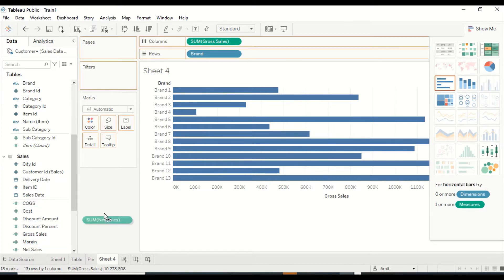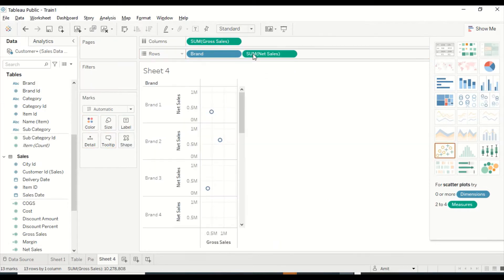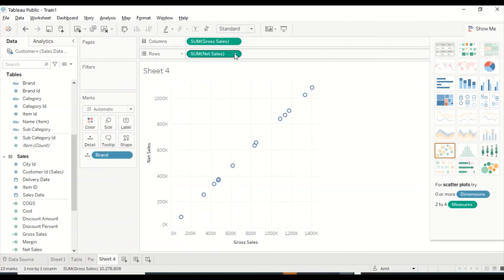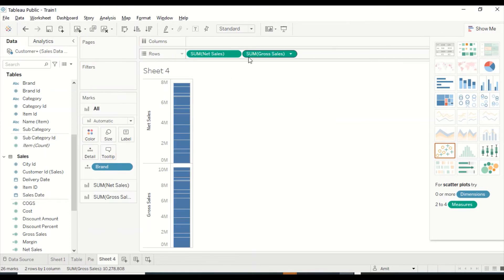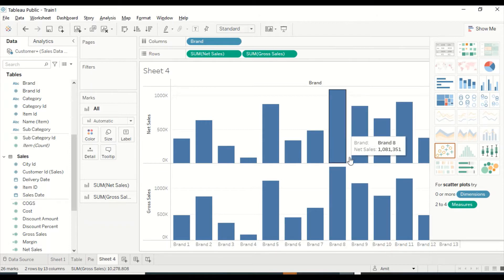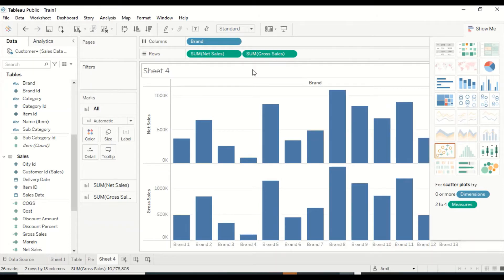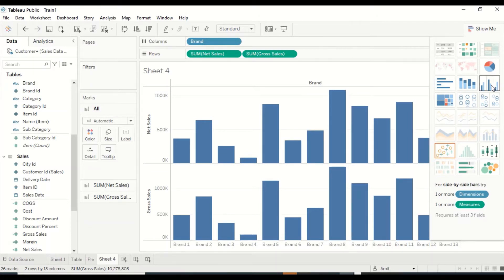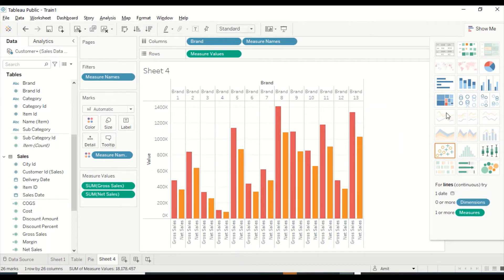Let me drag one more field into the view. Depending on what we drag, it actually becomes different kinds of visuals. I dragged Brand here, and because I dragged both Brand fields, it is now showing two bar visuals side by side — that is the kind of look and feel we are getting.